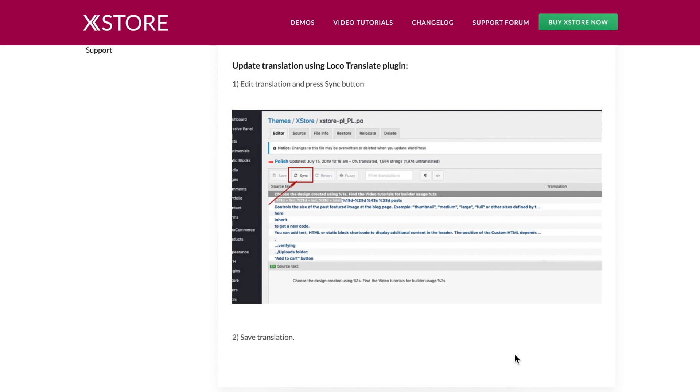After each theme update, it is necessary to synchronize the translation files. This is due to the fact that new strings may be added and it is only possible to translate these new or changed strings after synchronization.